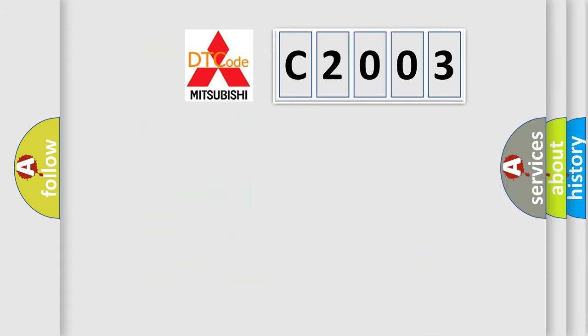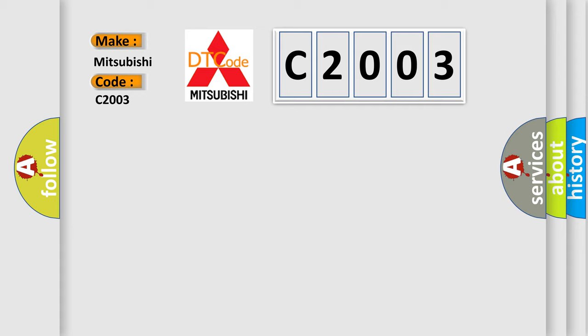So, what does the Diagnostic Trouble Code C2003 interpret specifically for Mitsubishi car manufacturers?